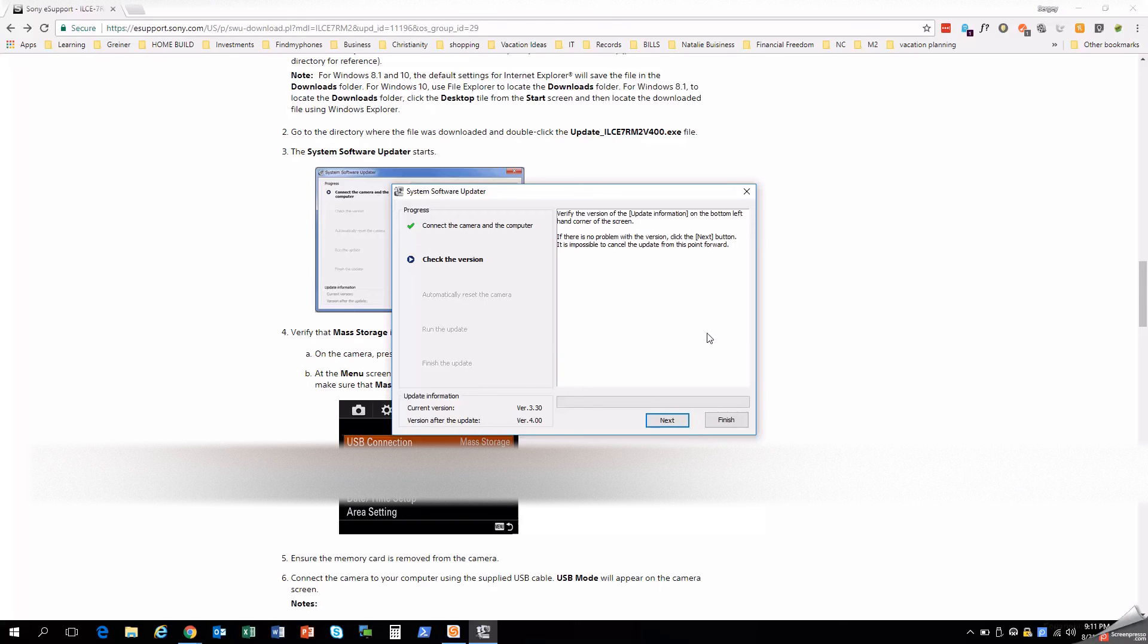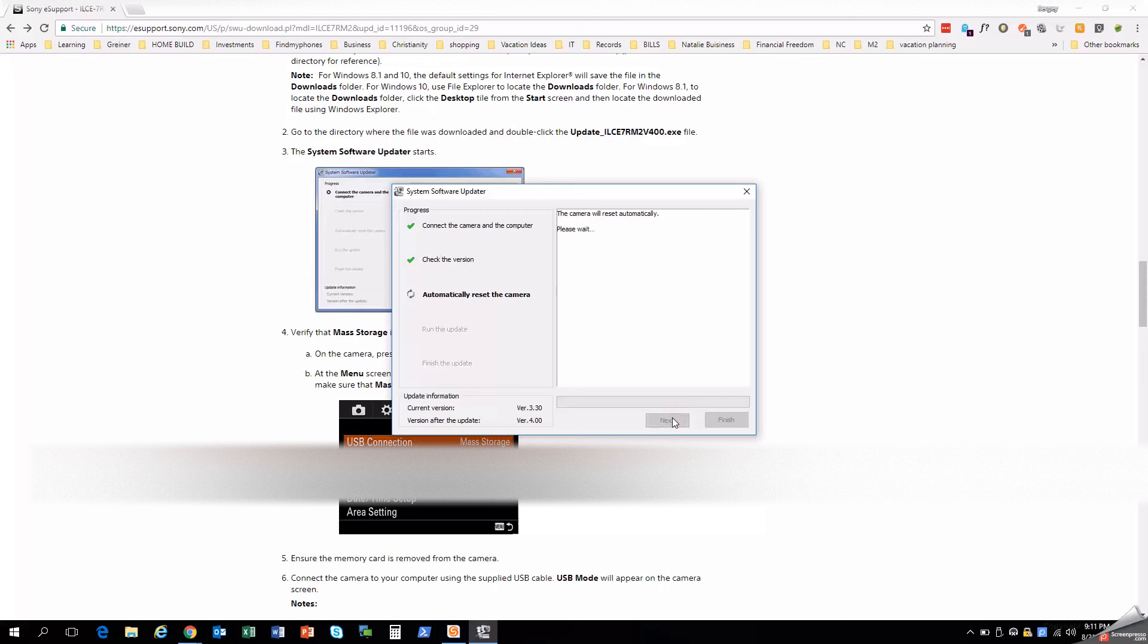You can see my current version is 3.3. And the version after this update will be 4.0. So verify the version update. There you go. If there is no other problems, we can continue. And the camera will restart automatically.